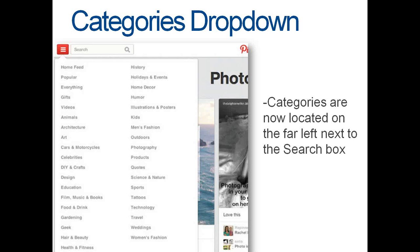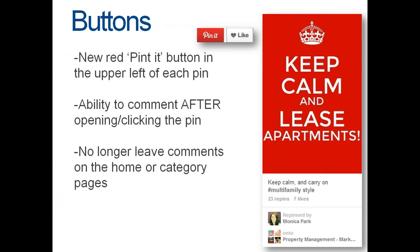Your categories within Pinterest are now located in the top far left next to your search box. These categories allow you to search on a broader scale of topics — you can type in an organic search or select one of the categories, and it's going to pull up all the pins regarding that topic. You'll also see a new red 'Pin It' button in the upper left of each pin. With this, you have the ability to comment after opening the pin. No longer can you leave comments on the home or category pages — that option was probably removed due to low user adoption.